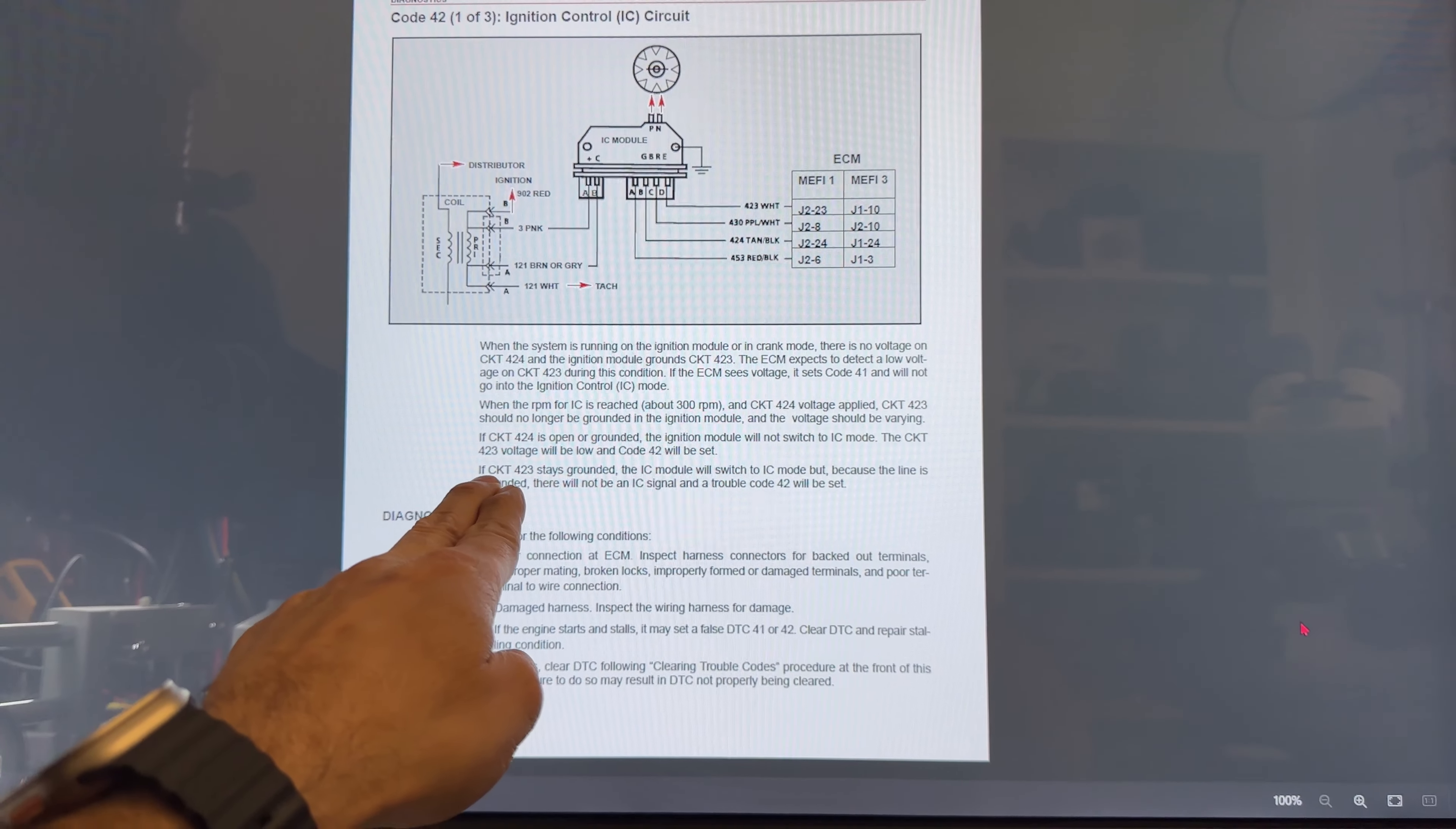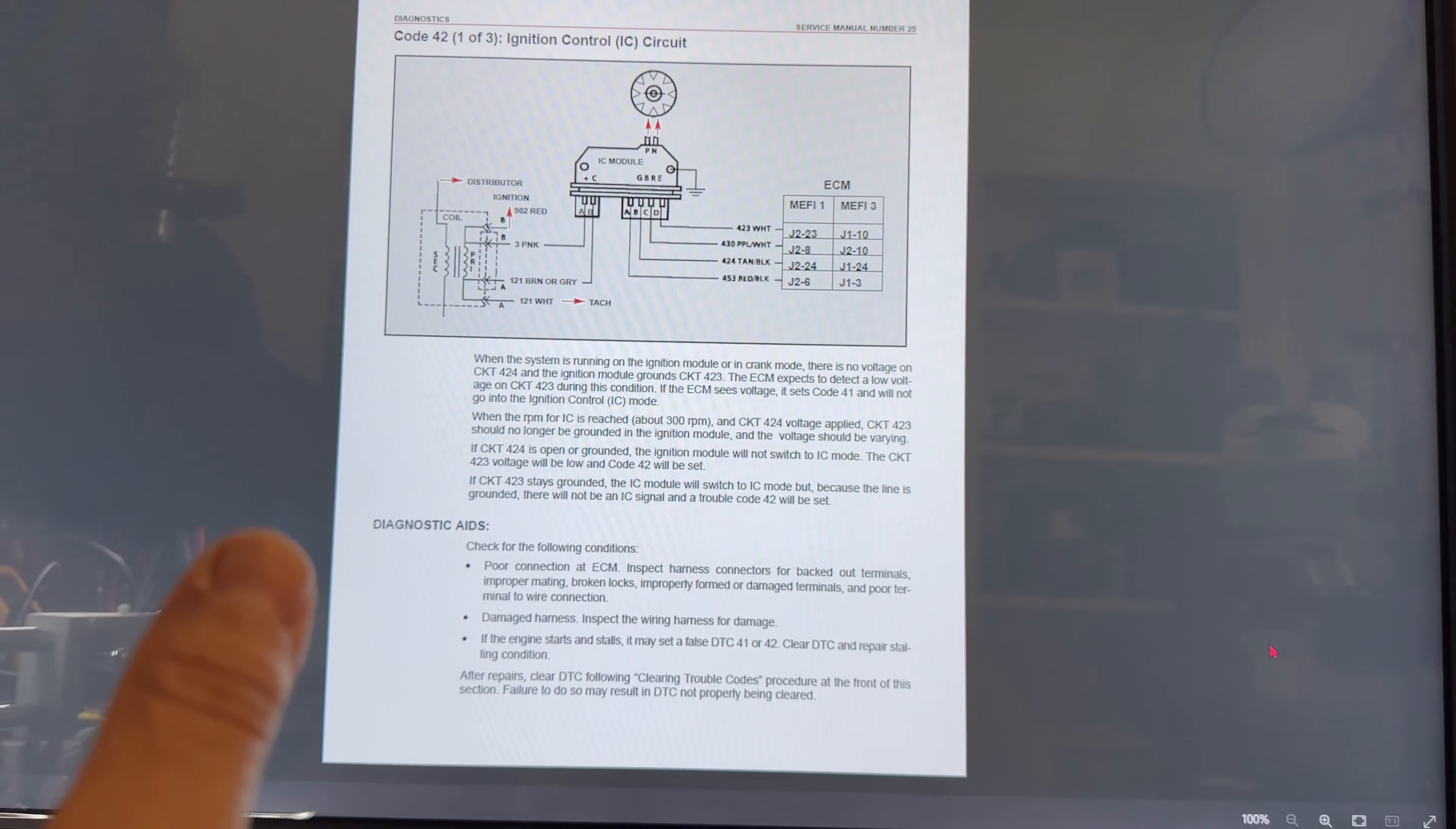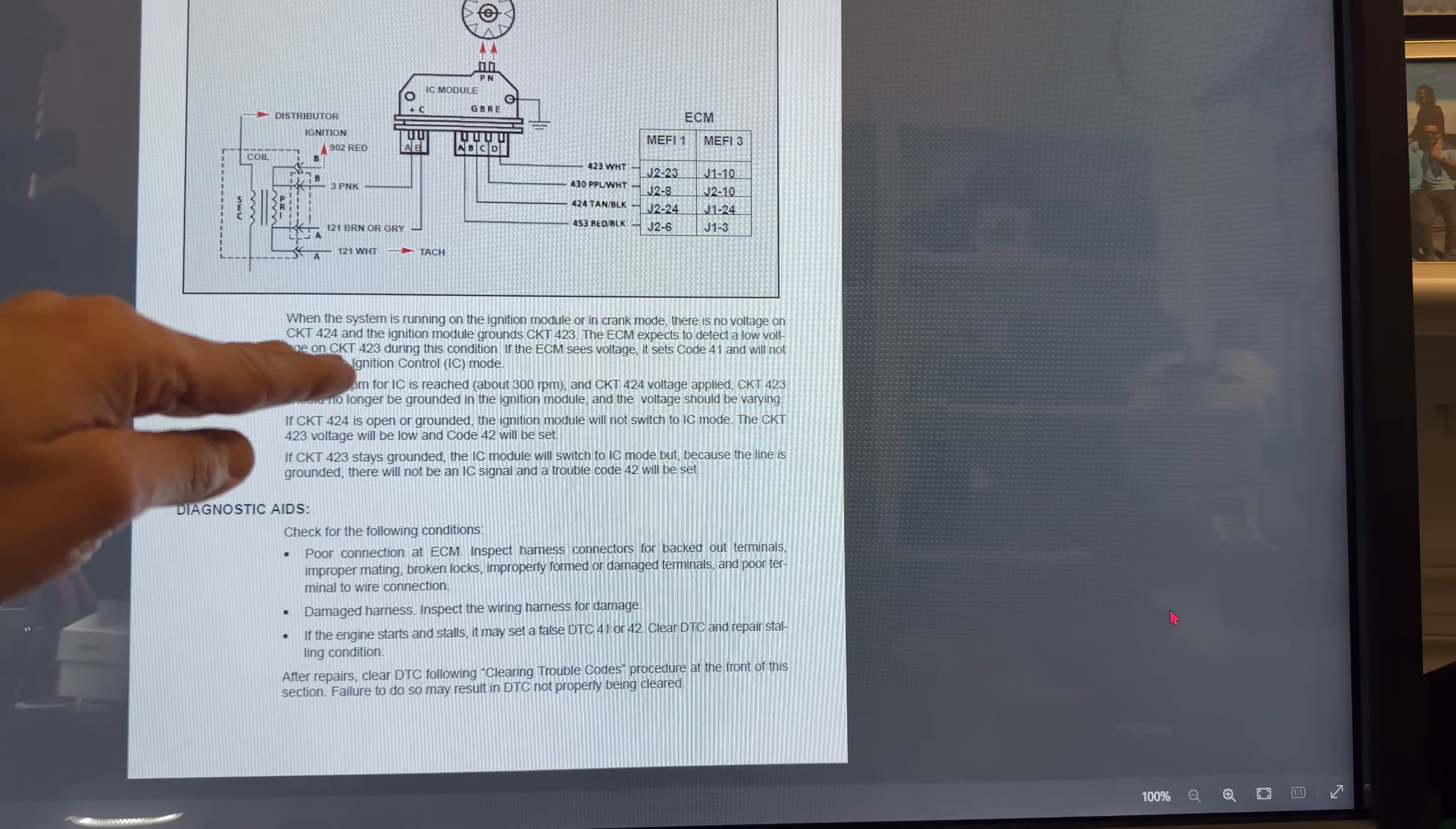If circuit 423 stays grounded, the IC module will switch into IC mode, but because the line is grounded there will not be an IC signal and trouble code 42 will be set. This is the reason because the 423 stays grounded, because it's not receiving the signal or the voltage on the circuit 424. Those are coming from the ignition module and not from the computer.